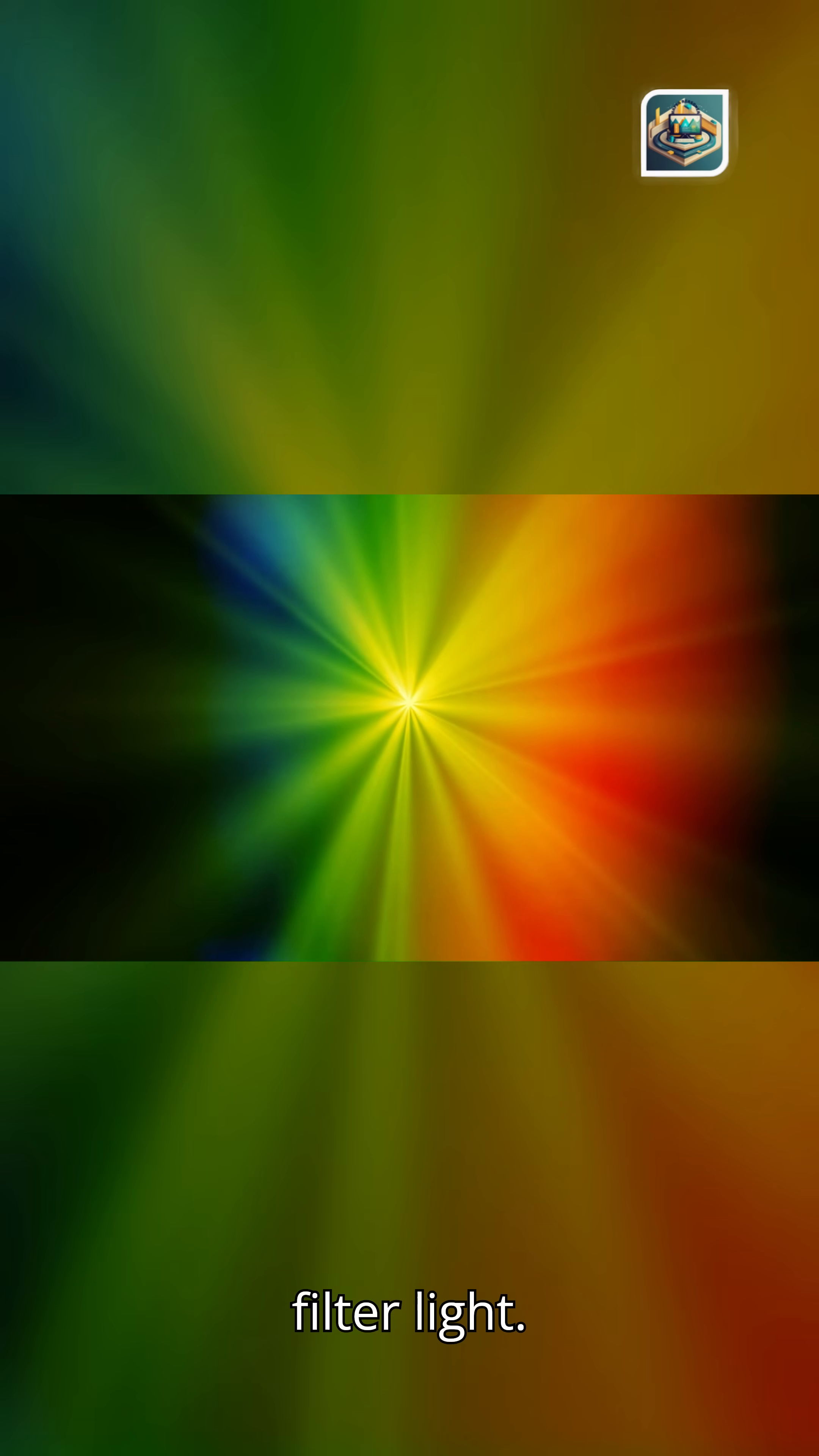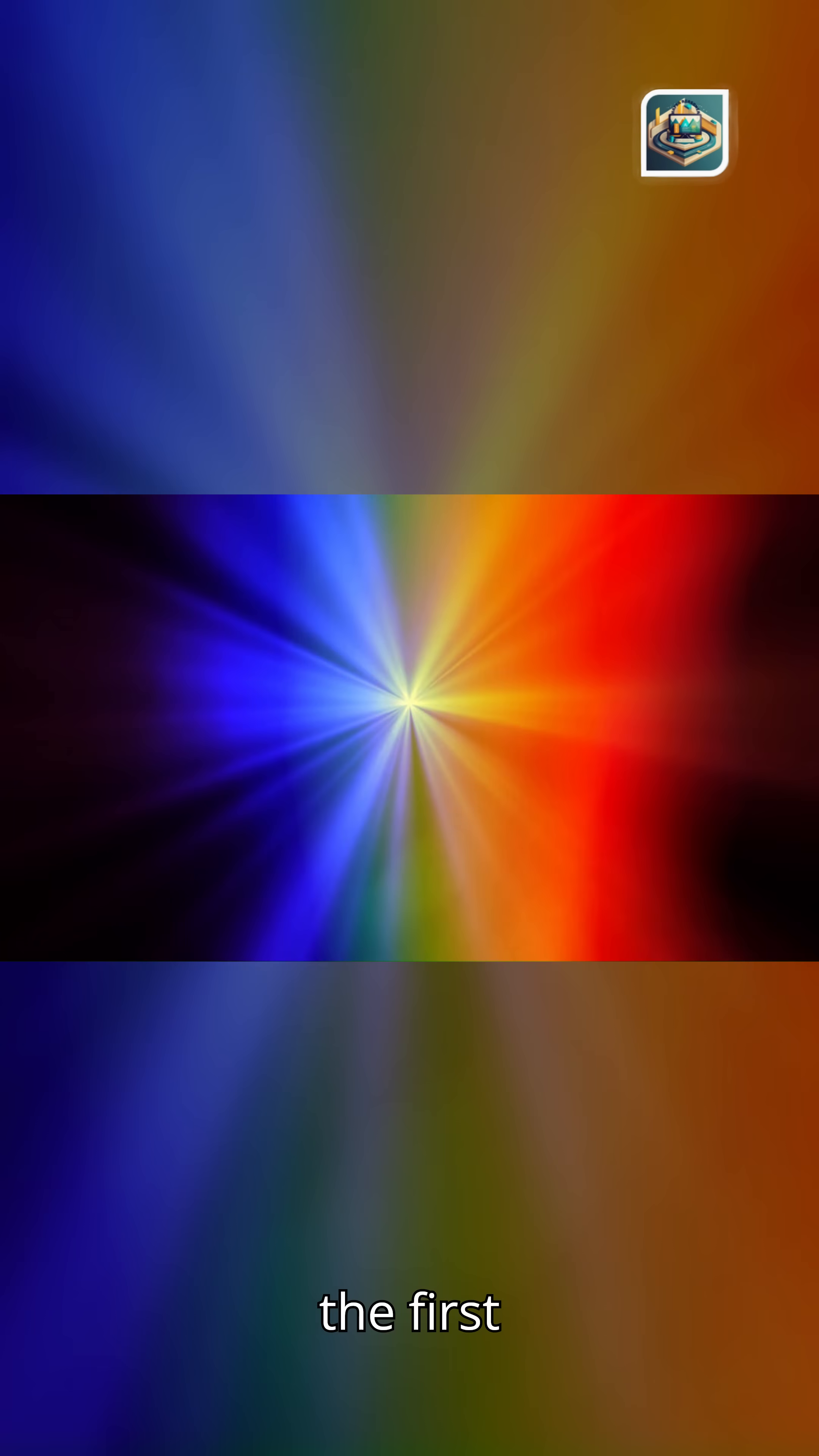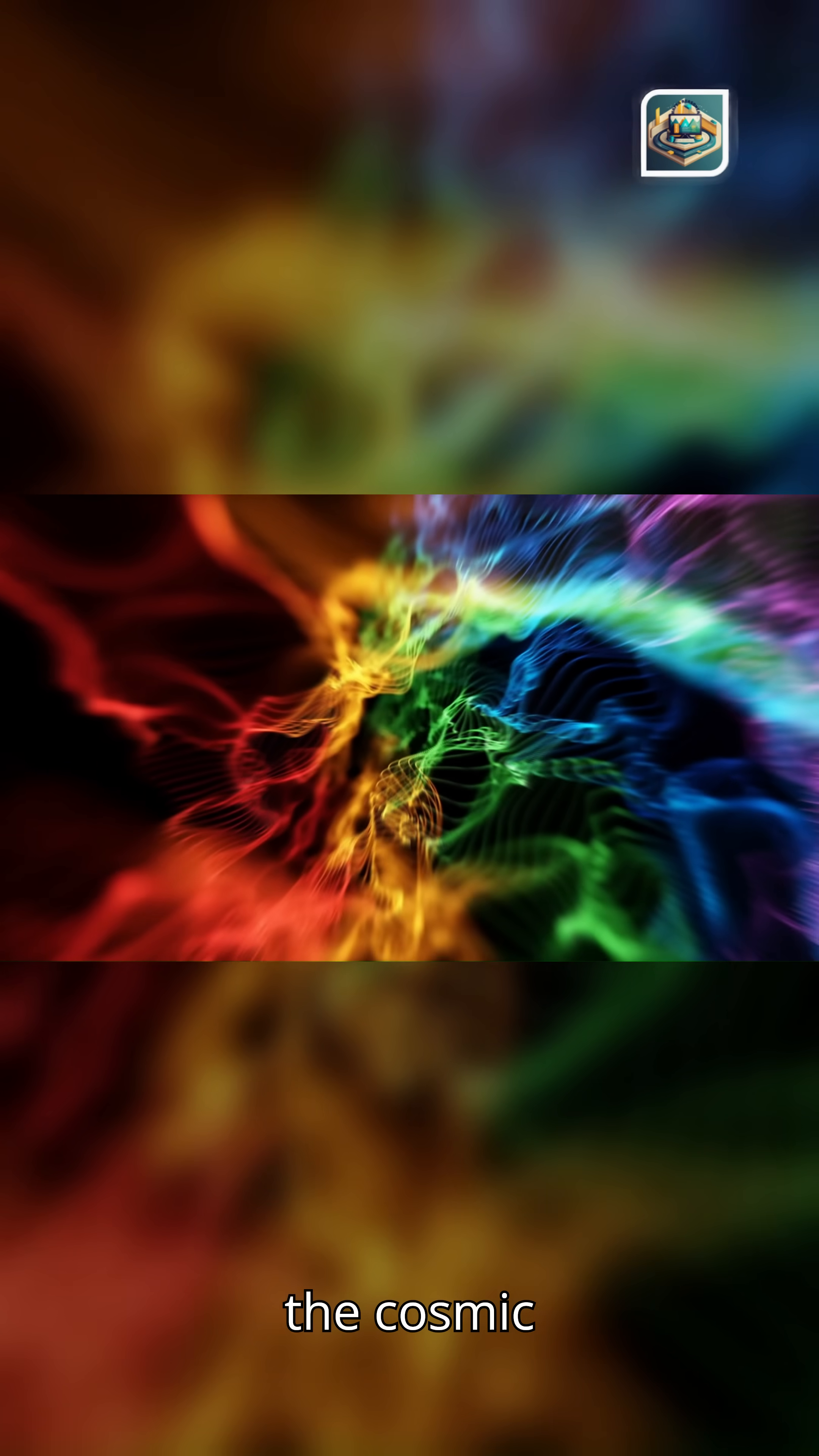As the earliest atoms formed, they began to filter light. Hydrogen claimed one shade, helium another, and the first metals added new strokes to the cosmic palette.